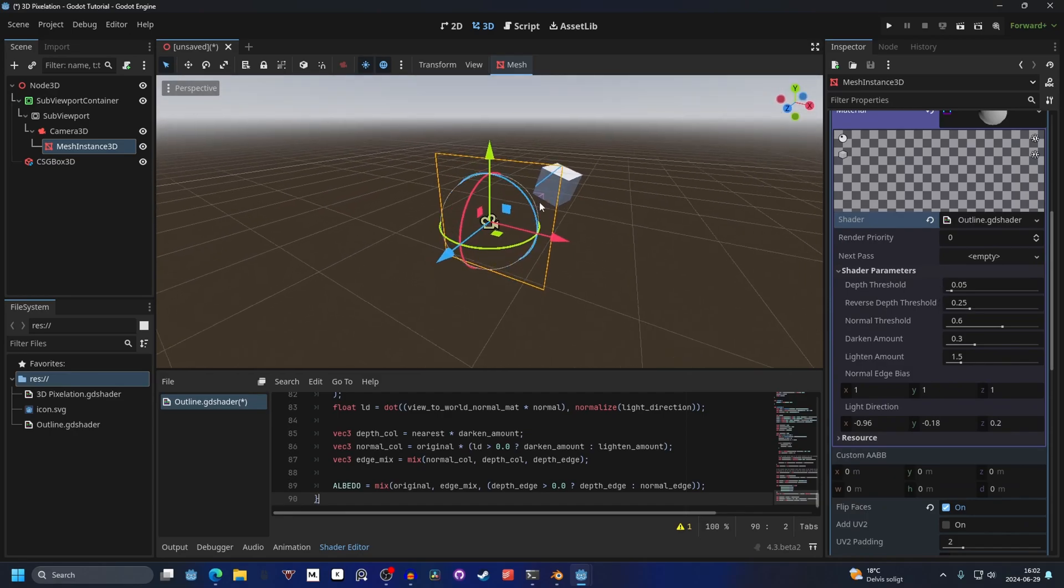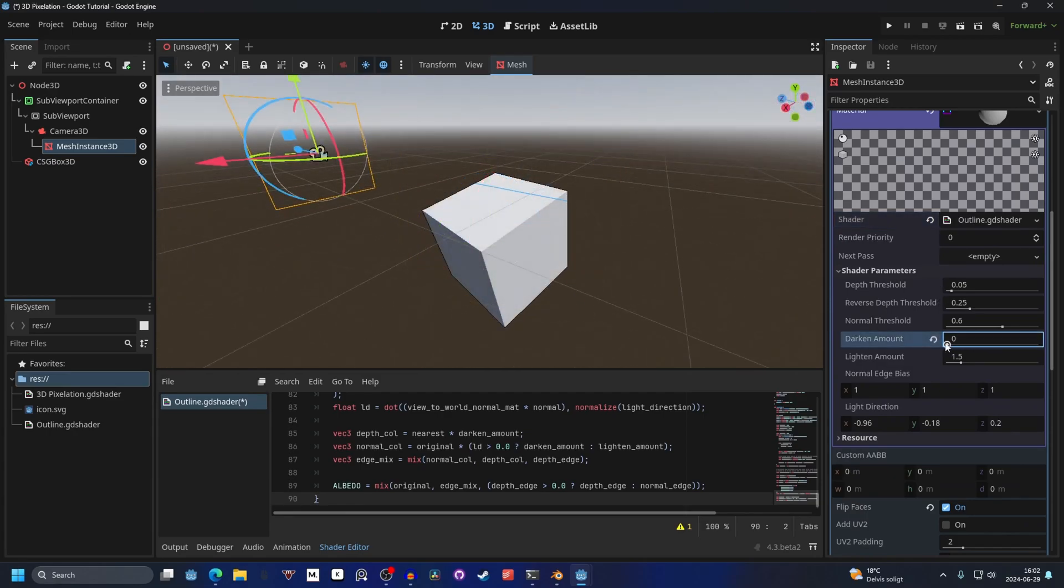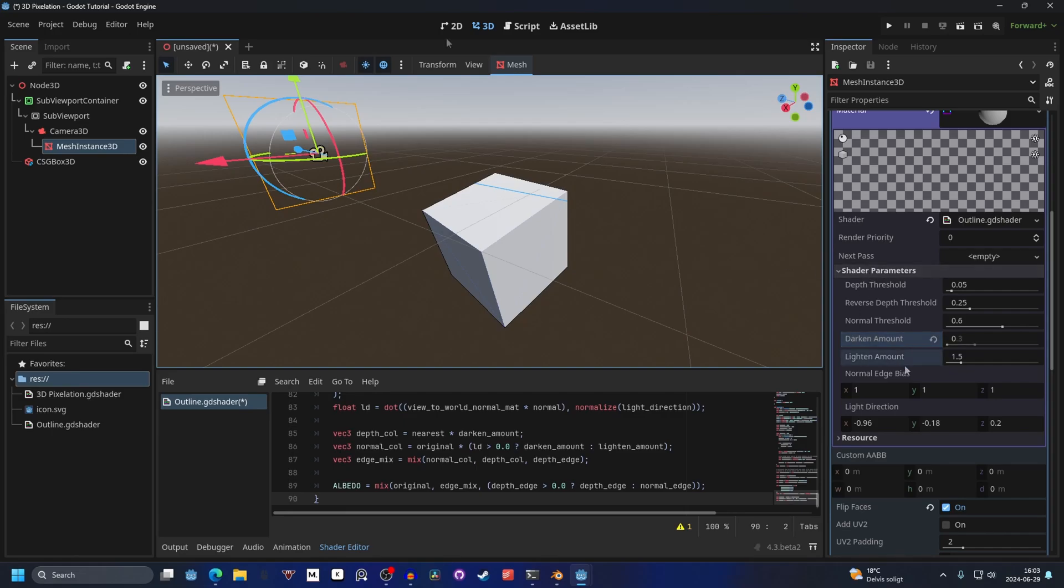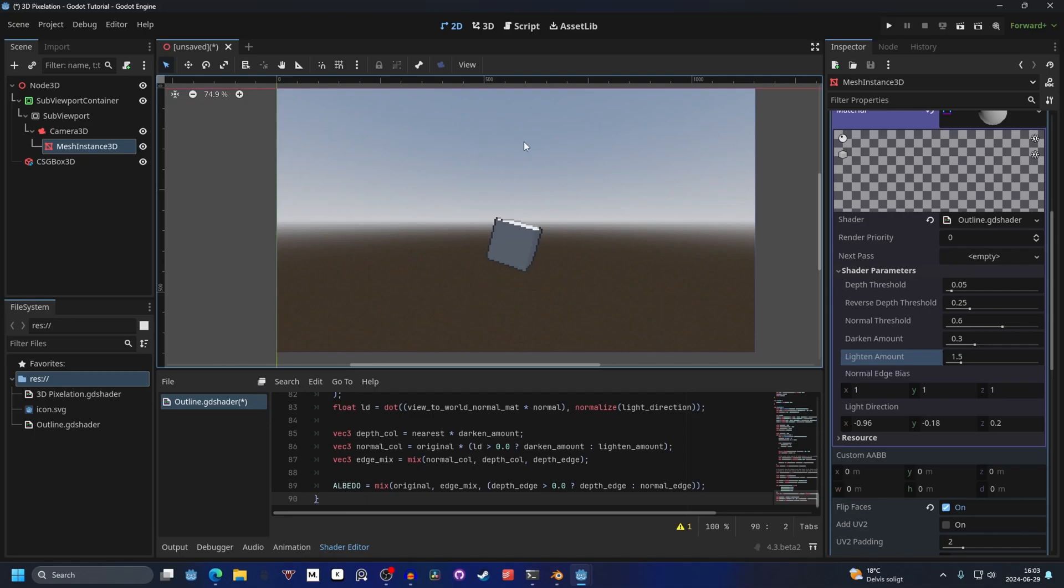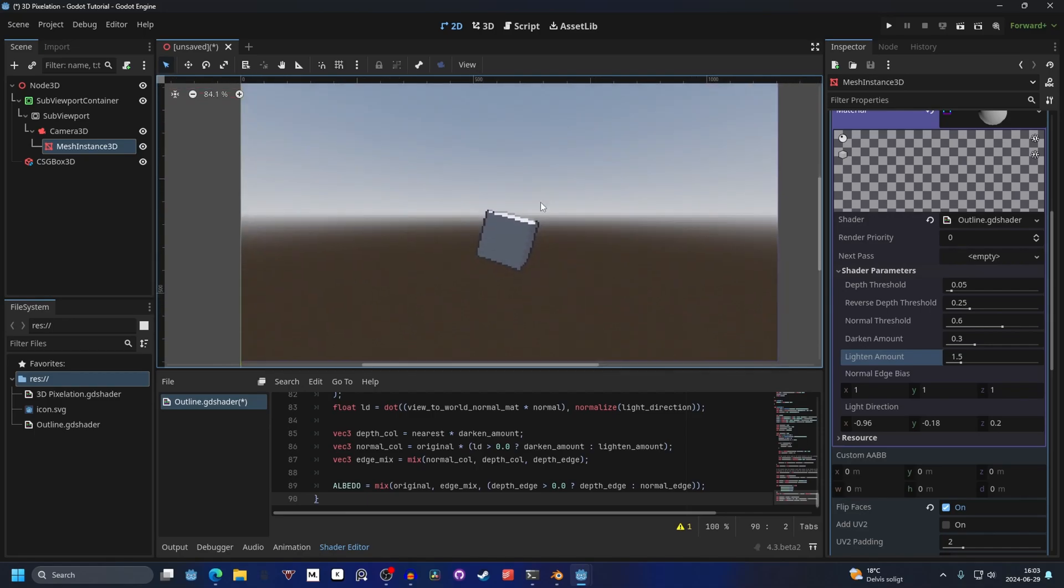We can go into the shader parameters, and here you can decrease the darken amount. You can see the dark line around the box, but it gives a nice outline around the actual shape. It's even more clear in the 2D view where you can now see that the edges are darker and lighter where there is light.